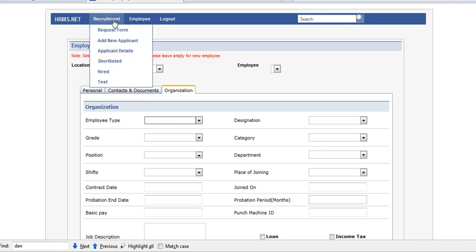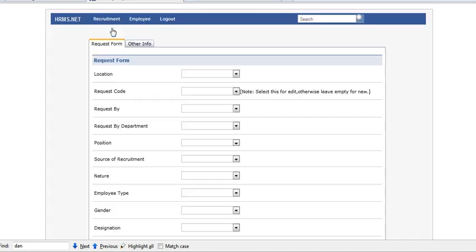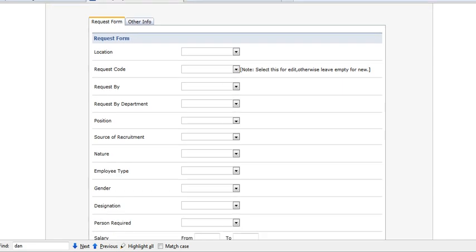There is a second way, which is through the recruitment process. Admin has to first enter request form info.